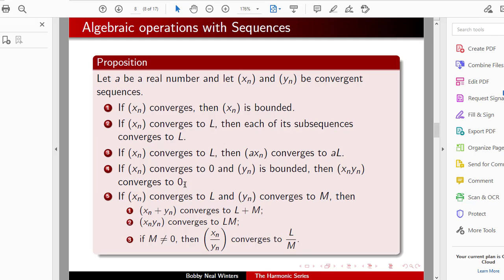Five has three parts. If Xn converges to L and Yn converges to M, then Xn plus Yn converges to L plus M — the limit of the sum is the sum of the limits. Also, Xn times Yn converges to L times M — the limit of the product is the product of the limits. Finally, if M is not 0, then Xn over Yn converges to L over M — the quotient of the limits is the limit of the quotients, provided the denominator is not 0.